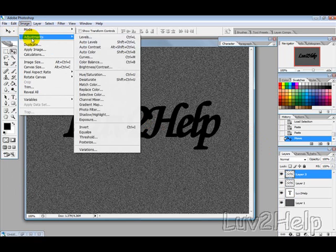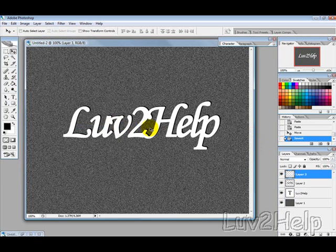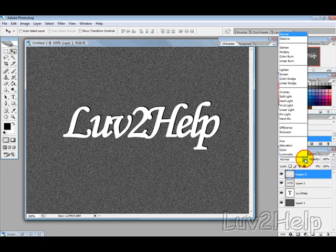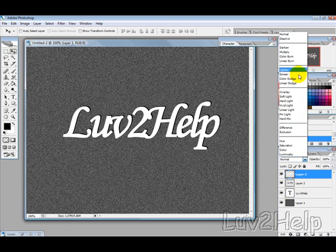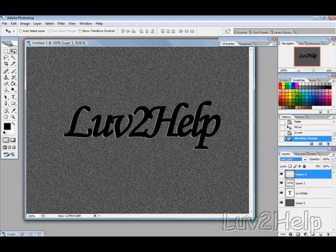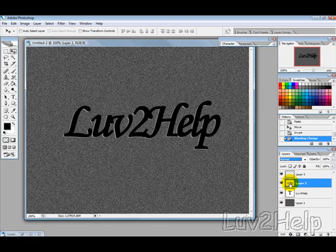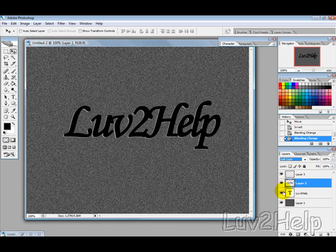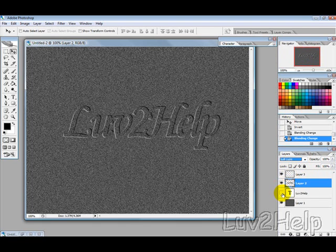Image, Adjustments, Invert, or press Ctrl+I. Change the blending mode to Soft Light. Then select the black text layer and change its blending mode to Soft Light again. Hide the original text layer.